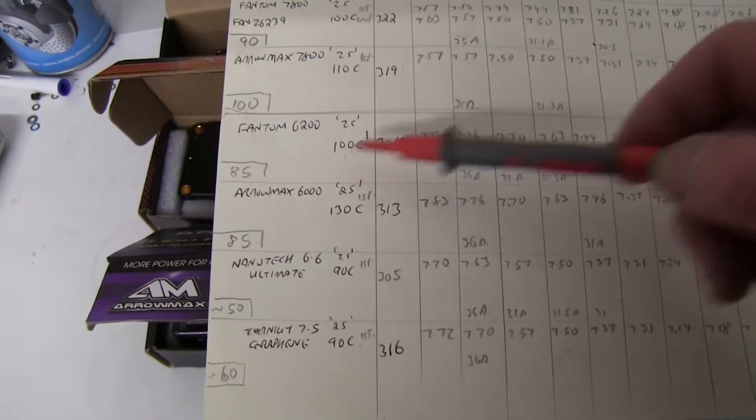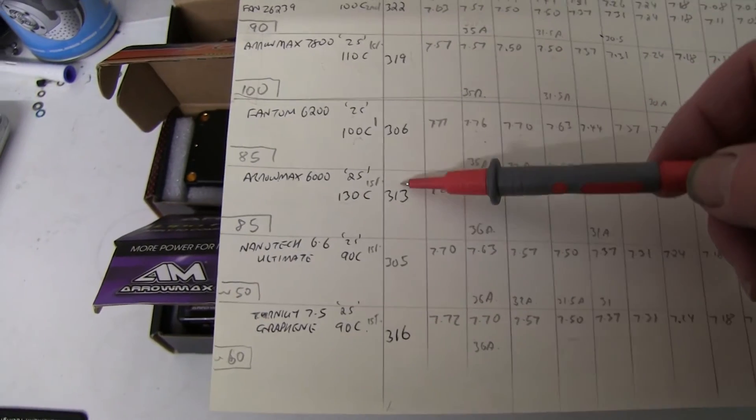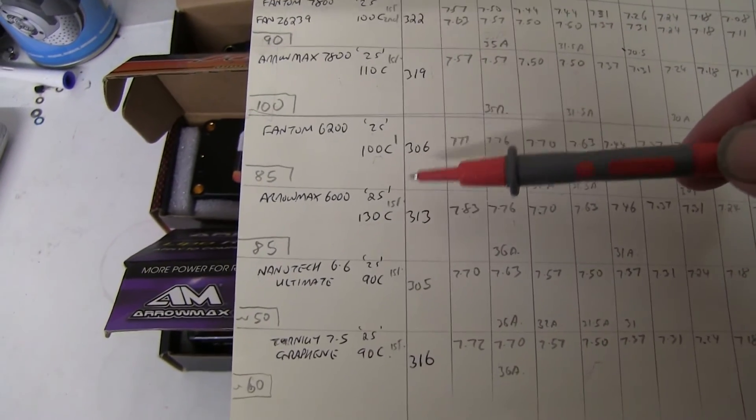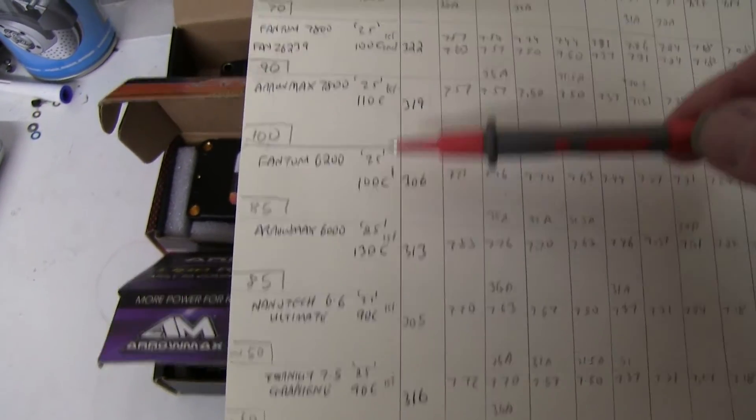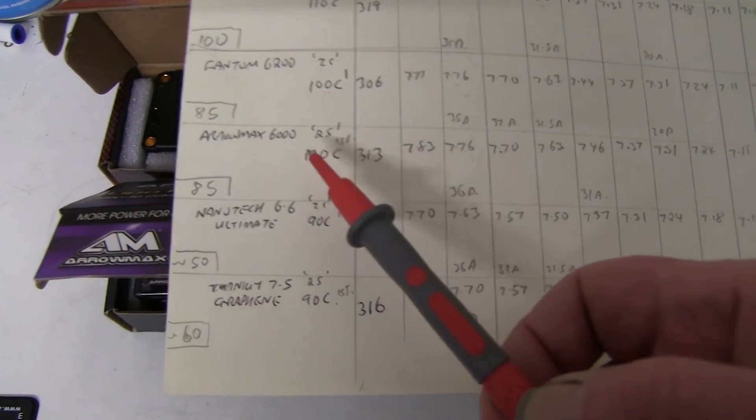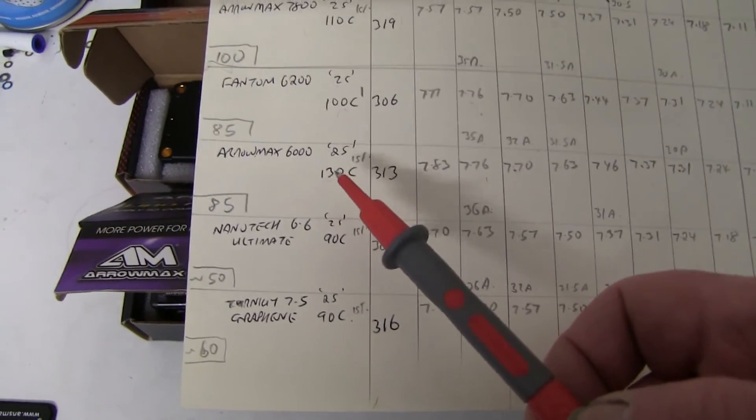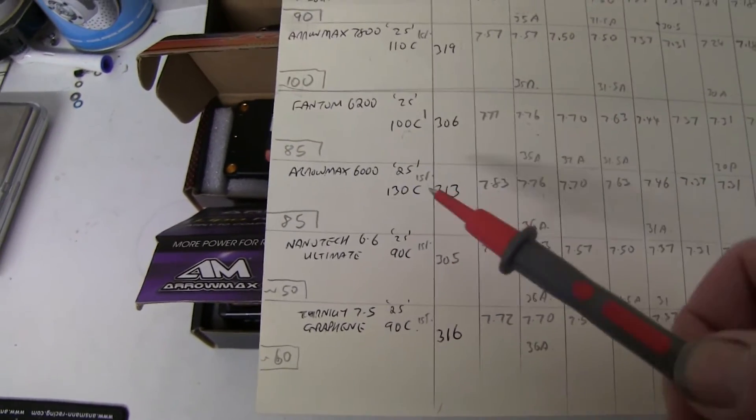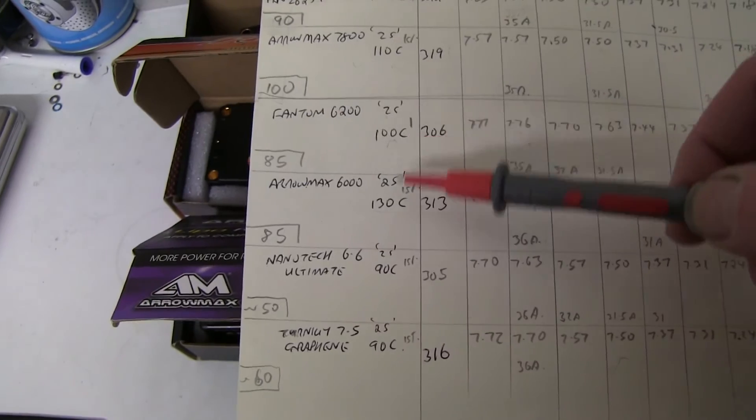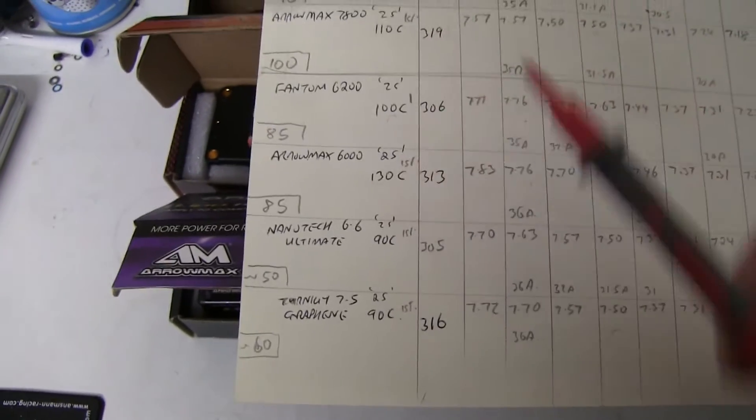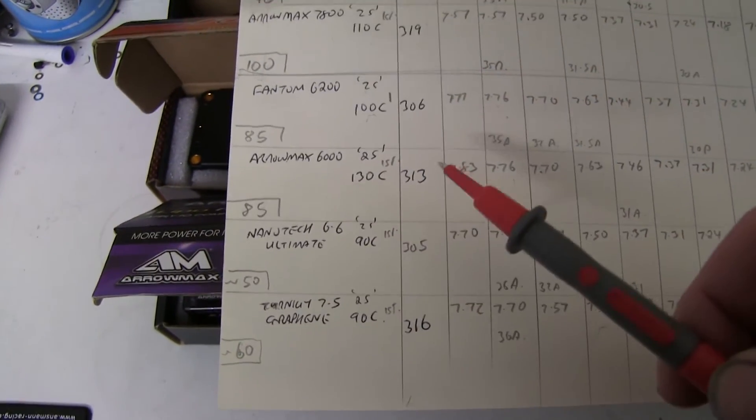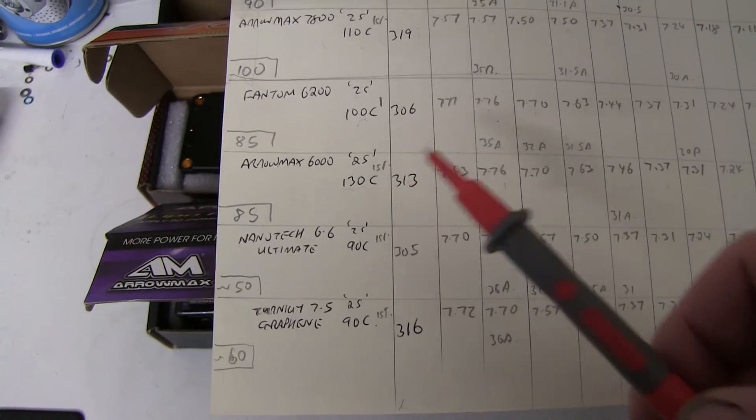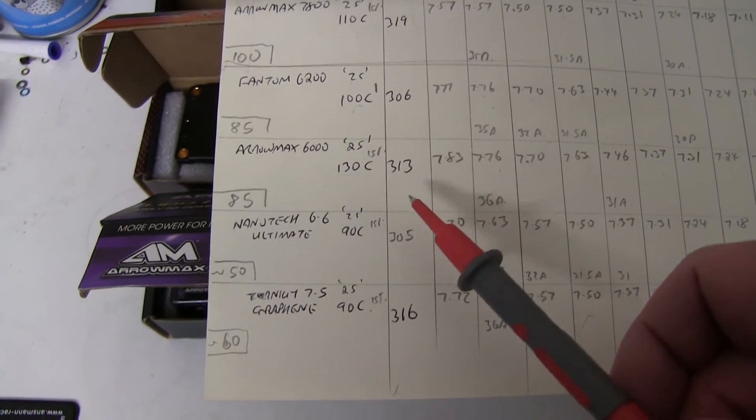What about the rest of the figures? Weight wise, the IP is 325 grams, Phantom only 306 and Aromax 313, so these two are slightly lighter. You can see the ratings: 100C, 100C, 130C. So the Aromax 130C hasn't really made any difference over the 100C rated ones.